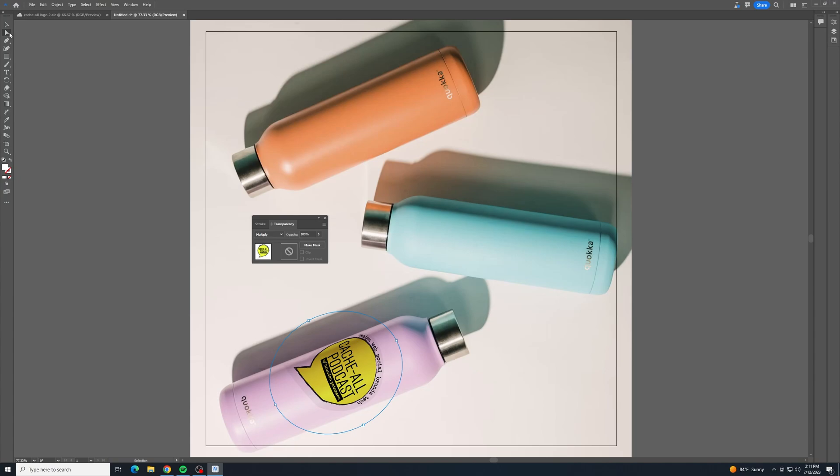And there's your nice little mockup. You can bring in more pictures. I could bring one here, select the image and the design, and create the mockup there. And then I could do it a third time for this one up here.